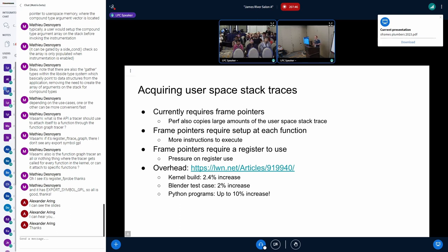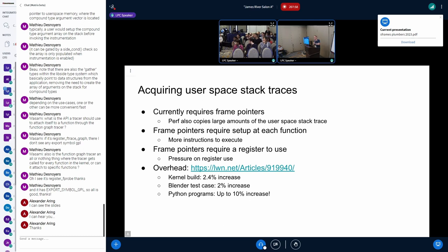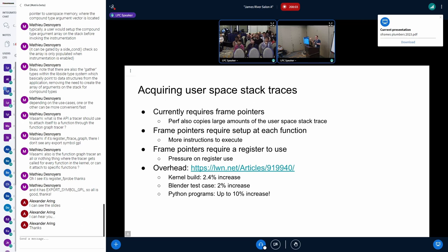Perf will do like a cheating thing where it says, okay, just give me a couple K worth of your stack or maybe, I don't know, how big is it? By default it's eight kilobytes. So it does 8K, two pages, 8K every time you do a snapshot, 8K, 8K, 8K, 8K.